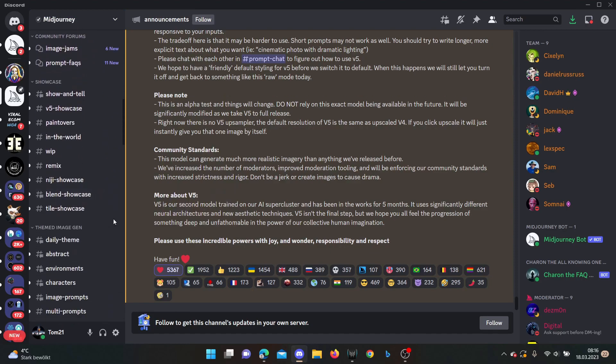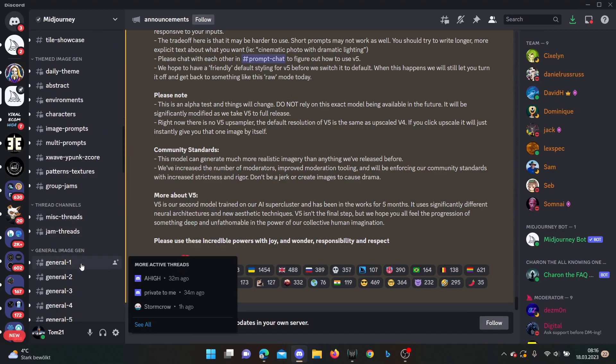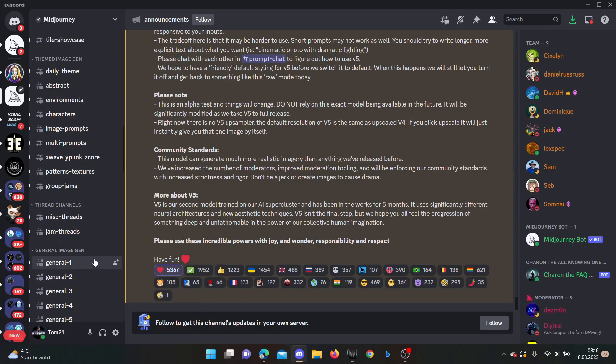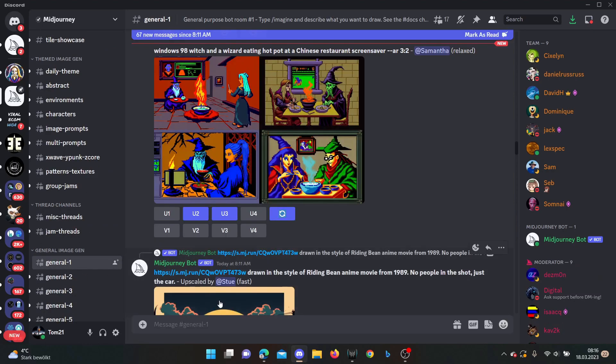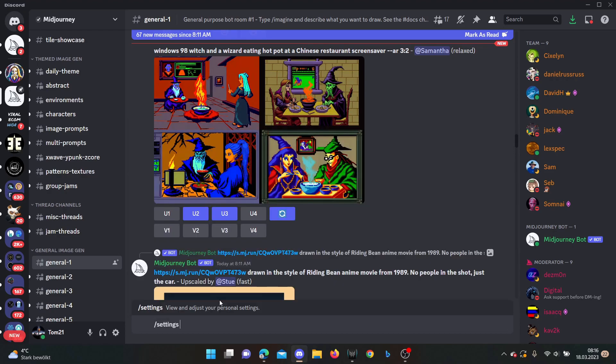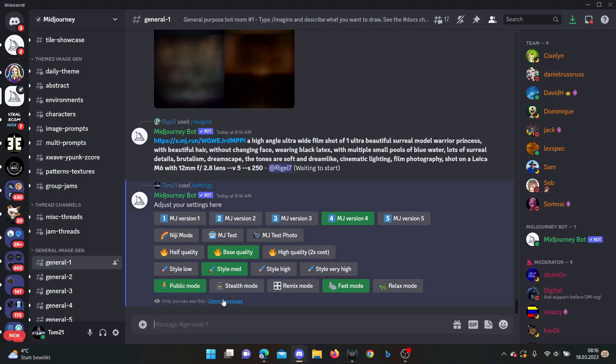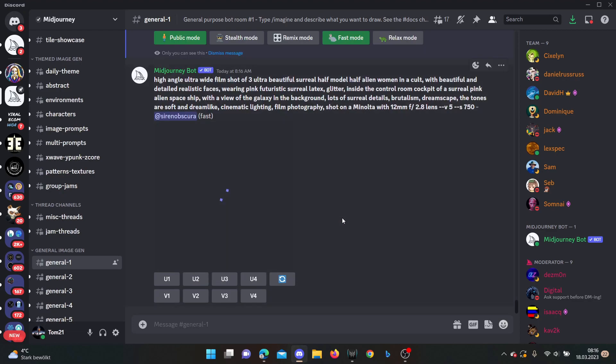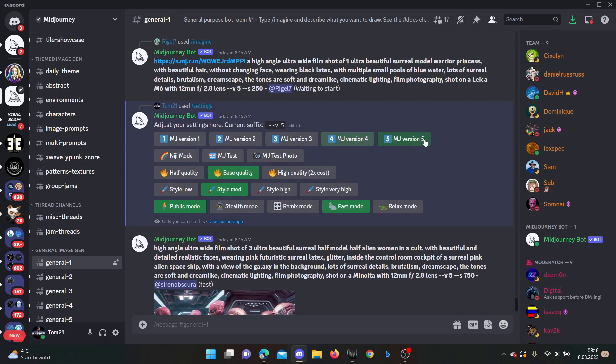So how can you use version 5? You can use version 5 if you are going for example into one of the generals and then you click slash settings, click enter, and now you have your settings. And here you can choose between MidJourney version 4 and you click on MidJourney version 5, and now you're using MidJourney version 5.